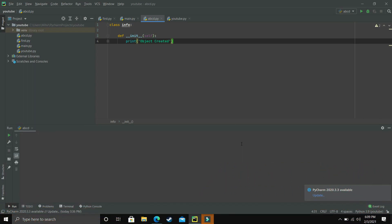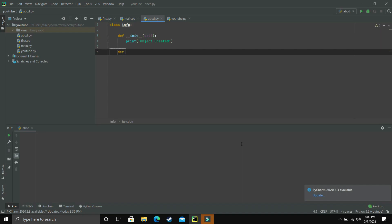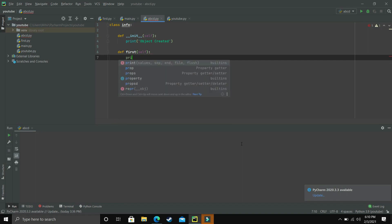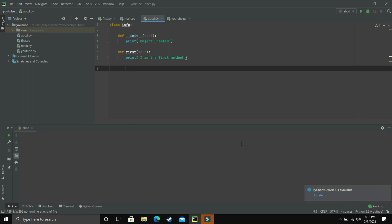Whenever this init method is called, 'object created' will be printed. Let's make another method — let's name it 'first' — and it will print 'I am the first method.' So we now have a class with two methods: the init method and the 'first' method. Let's make an object for this class now.